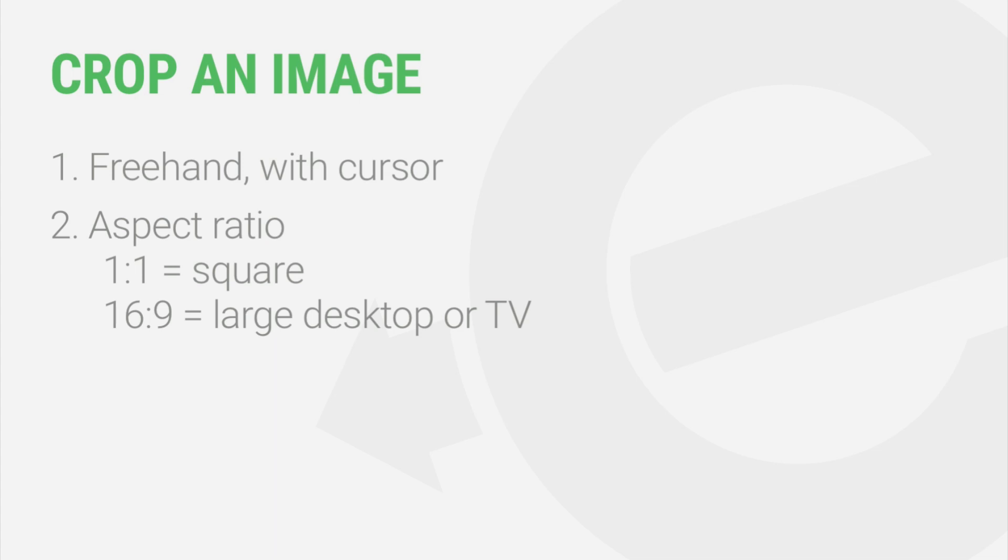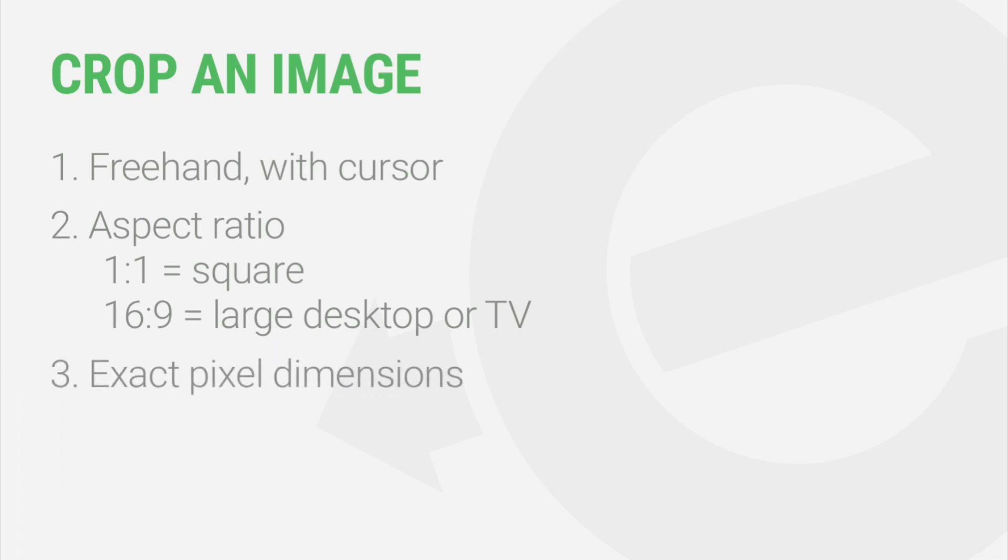1 by 1 would be a square. 16 by 9 is another popular aspect ratio for large desktop monitors and TV screens. Or you can specify exact pixel dimensions. Let's dive in and take a look at each option.